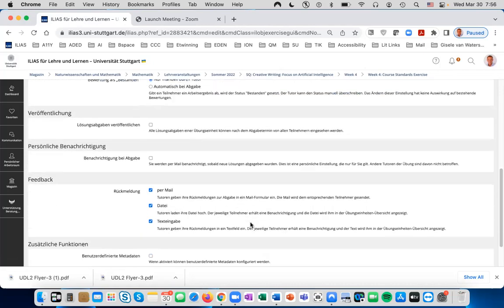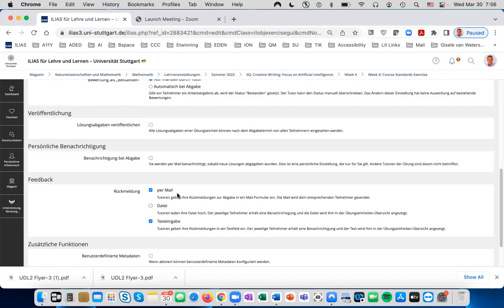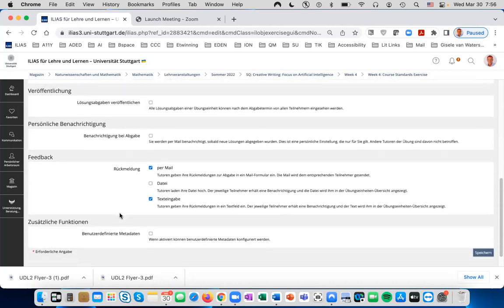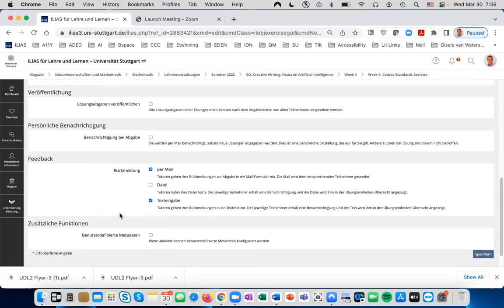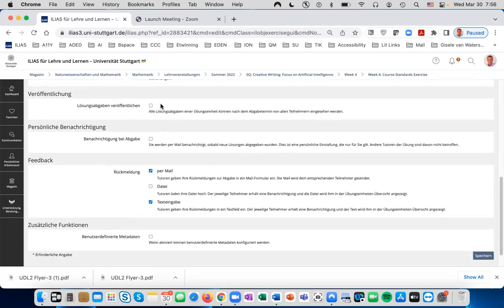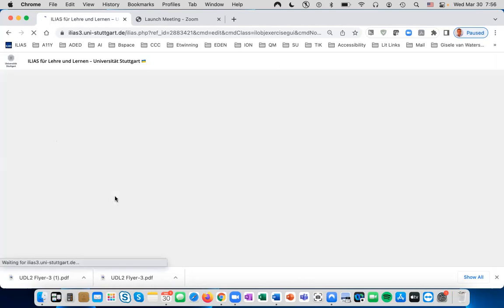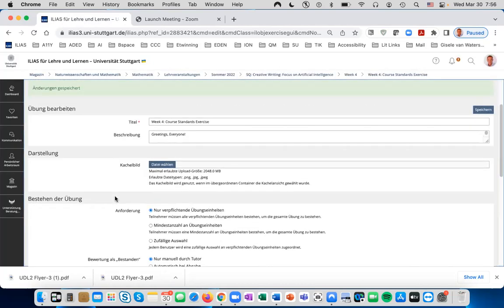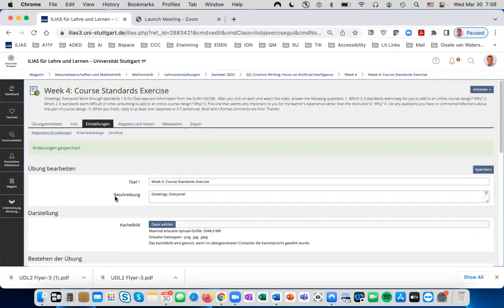Feedback is interesting. Feedback can be done three ways in Ilias: with mail, Datei, or Texteingabe. Email is helpful, and Datei and Texteingabe are two other helpful ways to provide feedback, but it's up to you how you decide. When you have put your settings, click Speichern, and the Einstellungen are set.